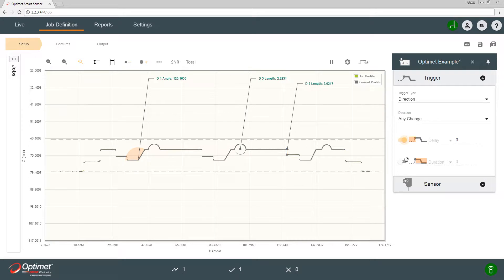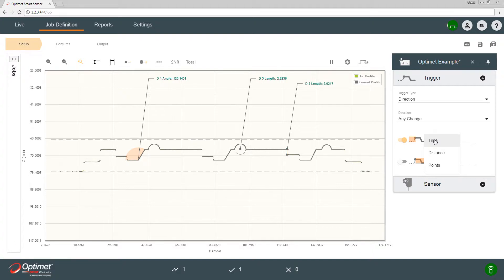You could also add a delay to the trigger. So when a trigger is sent, the sensor starts collecting data only after a defined time or after a certain number of points or distance. For now we'll turn the delay off.